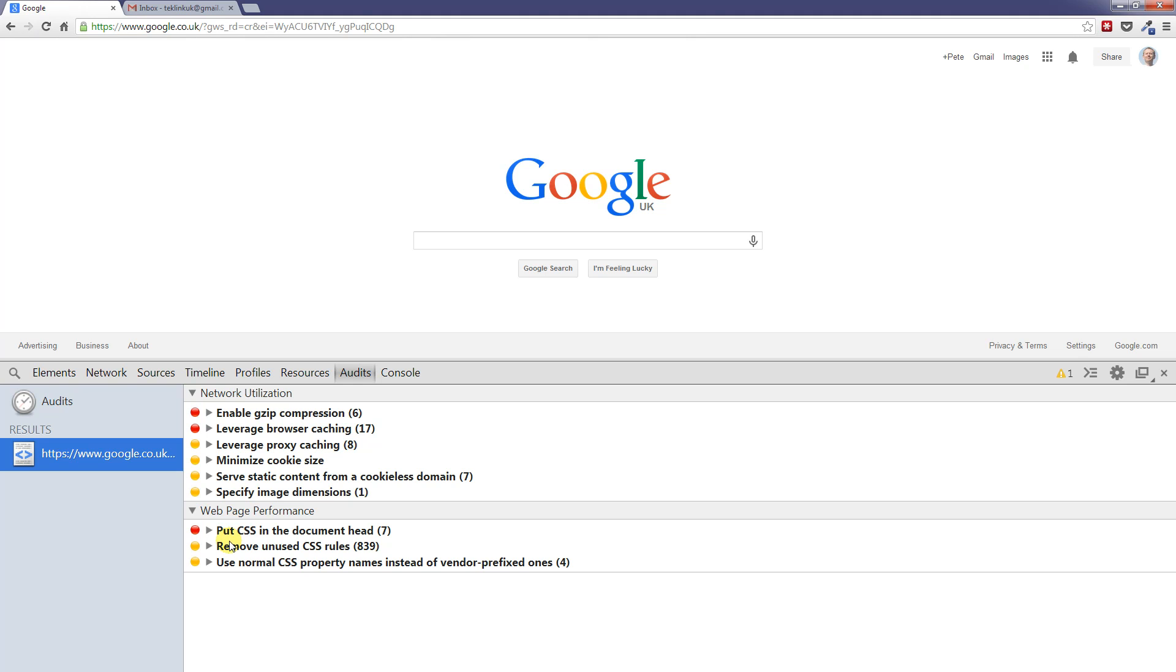But we know actually in reality we don't want to do that because we may have other pages on our website that use those elements. So you've got to take what this audit panel gives you with a pinch of salt and really work out whether it really applies to your web pages.